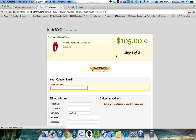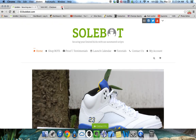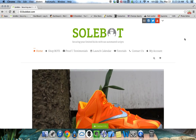You can see it is attempting to check you out, but it cannot because there is no checkout information included. This bot is available for purchase at 010sobot.com. Feel free to email us at support@010sobot.com if you have any questions. Good luck. Thank you.